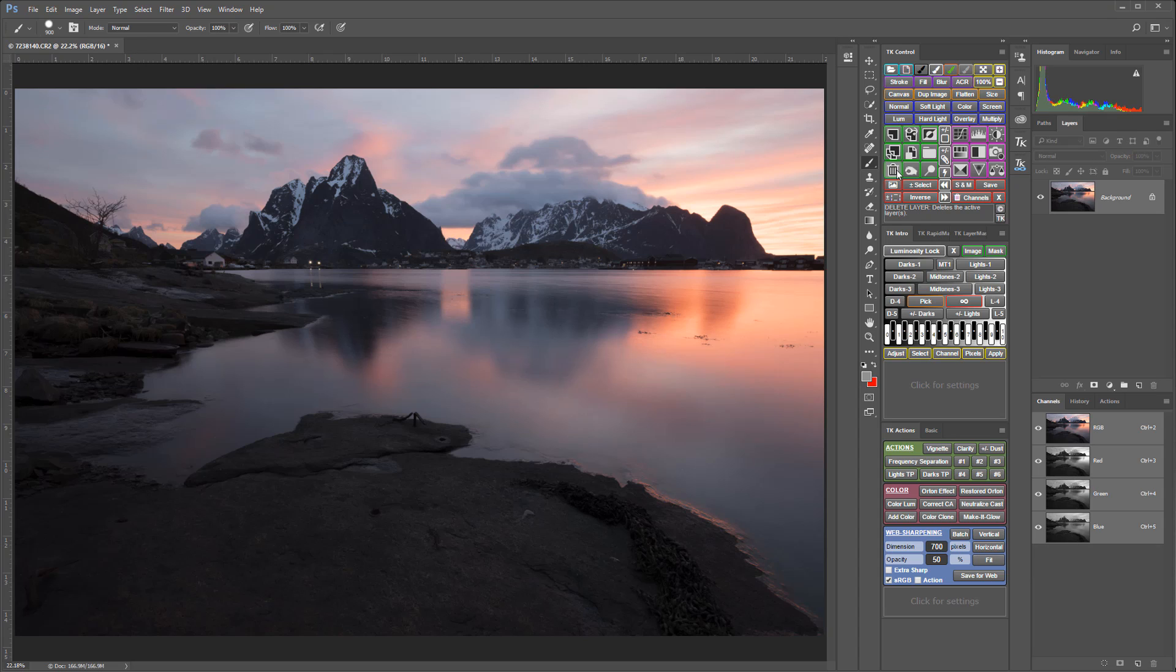Luminosity masks are just like painted masks in that they control where and how much the adjustment is applied, and they also use white, black, and shades of gray to do this. However, the tones in a luminosity mask are calculated from the luminosity value of each pixel in the image, so they match the image details pixel for pixel. They feather perfectly with the image tones and they do not leave edges or halos.